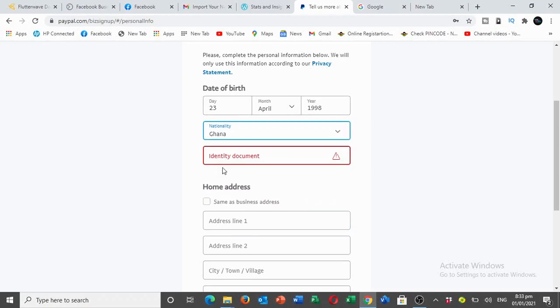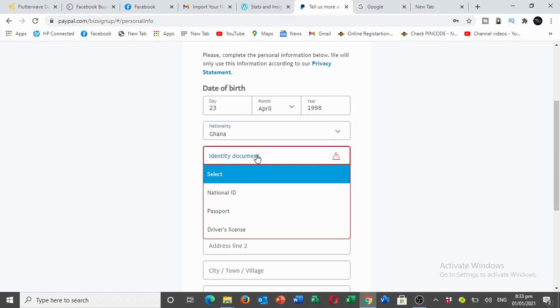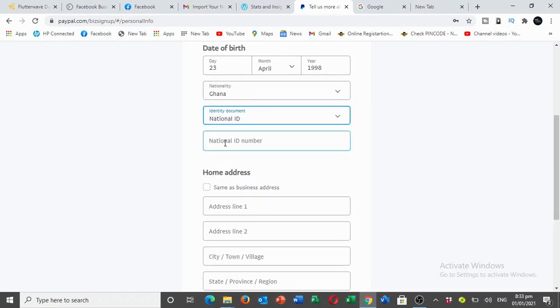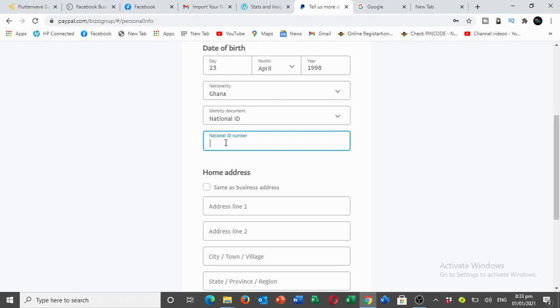Then you will select the ID that you'll be using, national ID or passport. Here I'm going to use my ID card.